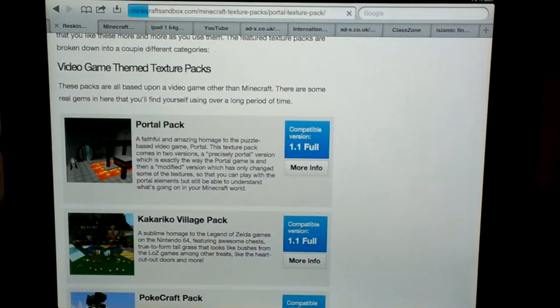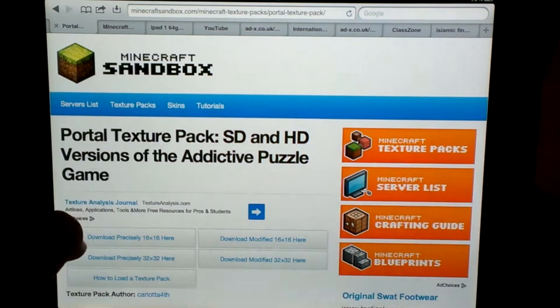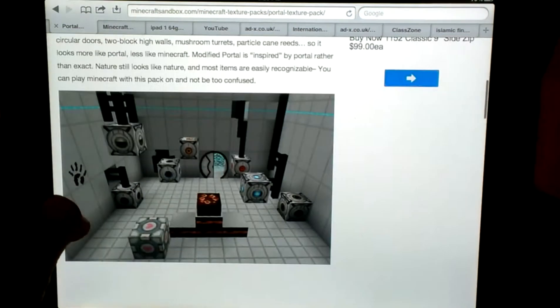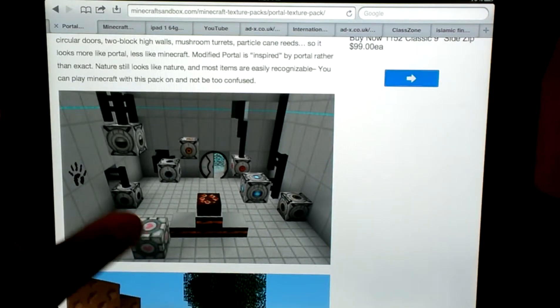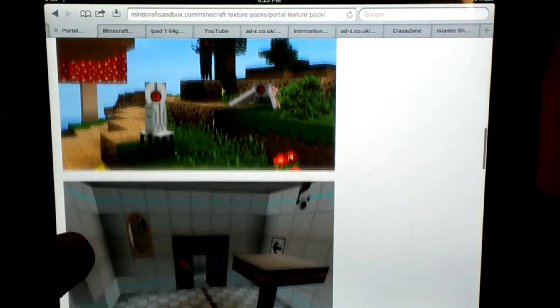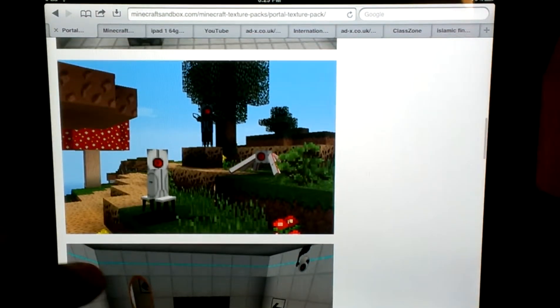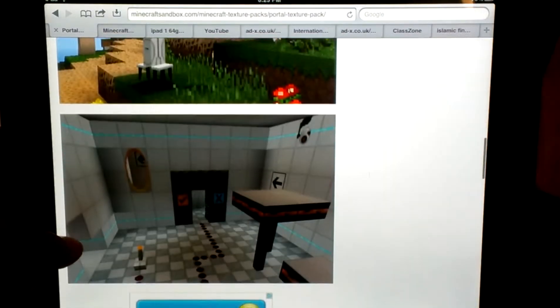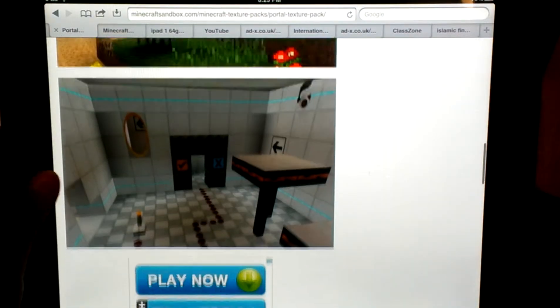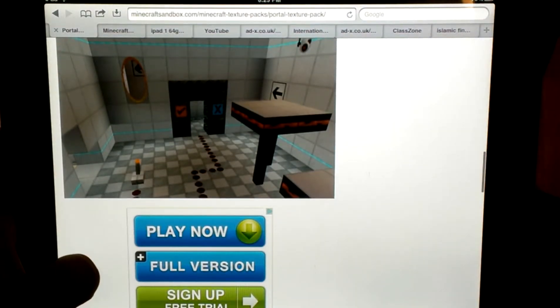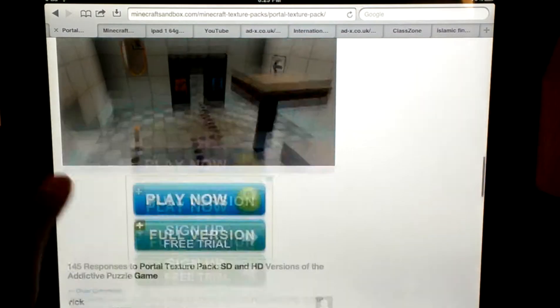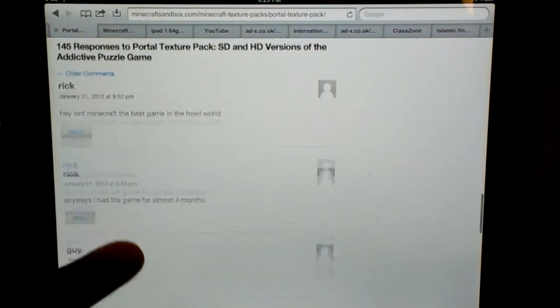Actually, you're just going to click on portal pack. So I'm just going to scroll down here, and as you can see, there's all like portal blocks and portal creepers, and it looks pretty, pretty sweet.